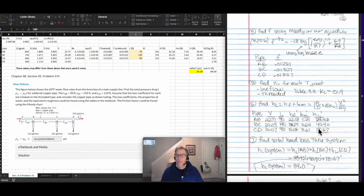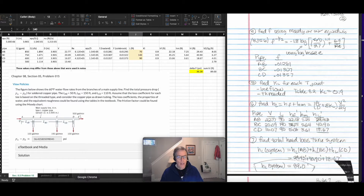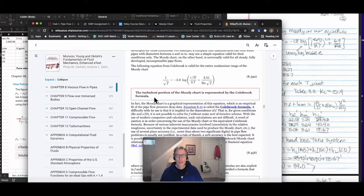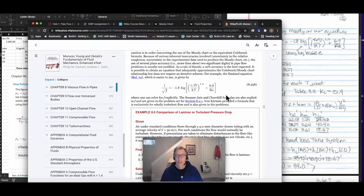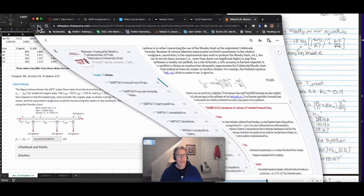Next, I used the Moody diagram or an equation. Now that I know the Reynolds number and the relative roughness, I can find the friction factor f. You can look that up in the Moody diagram. I chose to use one of these equations from the textbook. The turbulent portion of the Moody chart is represented by the Colebrook formula, which is not an explicit equation — the friction factor you want to calculate is itself a function of the friction factor. So I chose to use another equation called the Holland equation, which is an approximation of the Colebrook equation that gives you an explicit result.